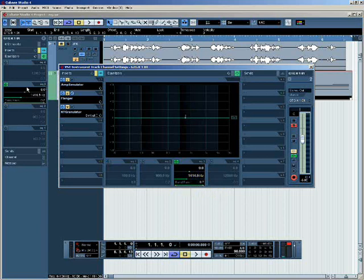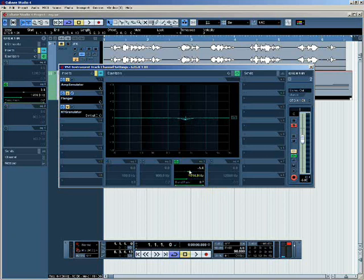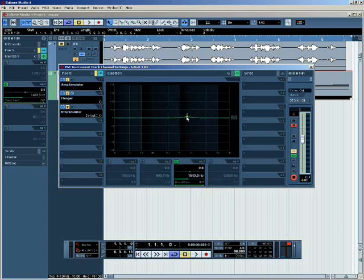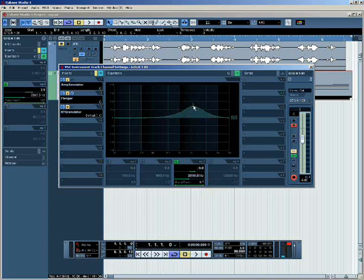You can also adjust them in the inspector over here. You notice that as I move the parameter here, it's also moving in the inspector. And you can also adjust the parameters by dragging the nodes on the EQ graph as well. Notice that as I do this, the parameters are also moving in the track settings below, where I'm moving this point, and also in the inspector to the left.